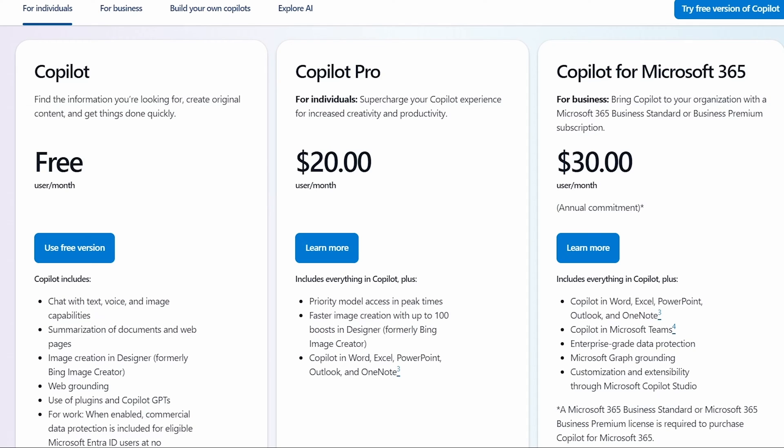Copilot for Microsoft 365, which is the one that you would want to use for business users is $30 a month, which isn't too bad, except that it's an annual commitment. So you're going to have to go ahead and buy that one year subscription to use it. We think that annual subscription is worth it.